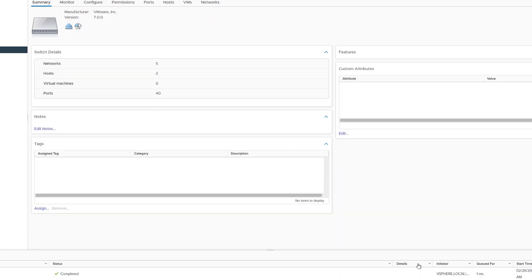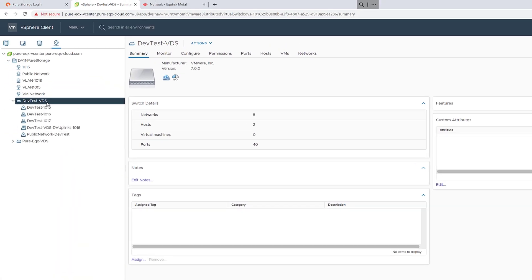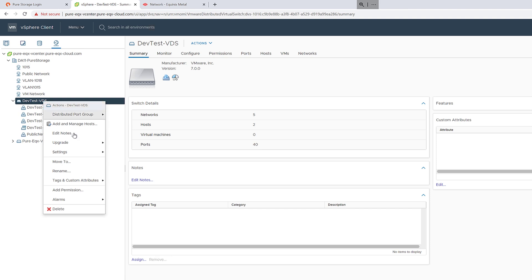Once this port group is added to the virtual distributed switch, any new servers you add, you do not need to repeat this process.